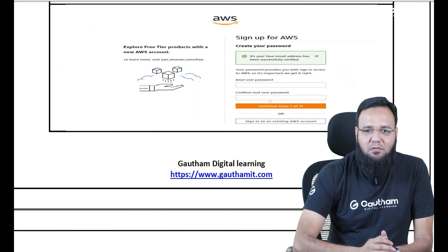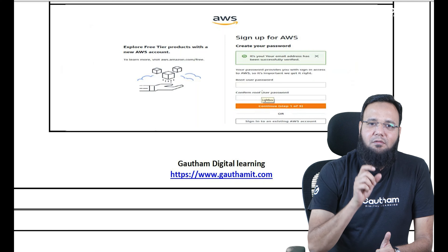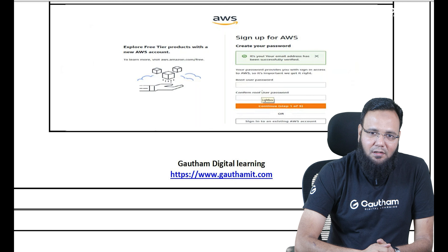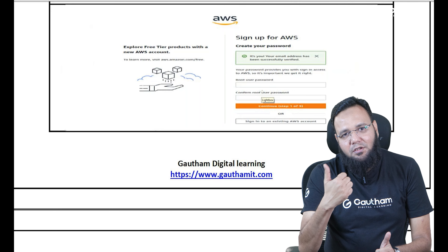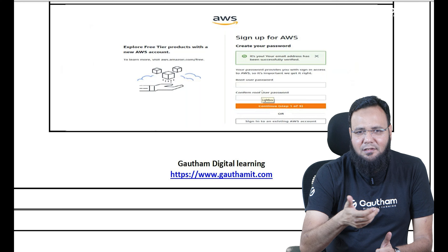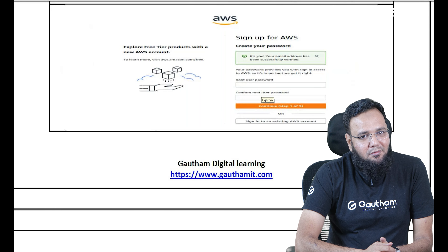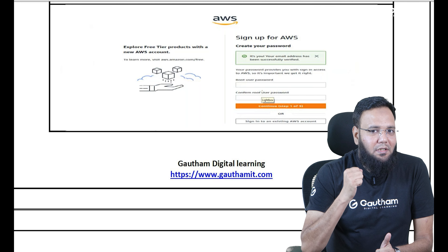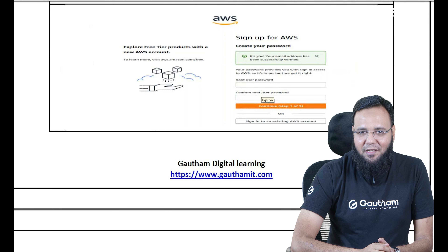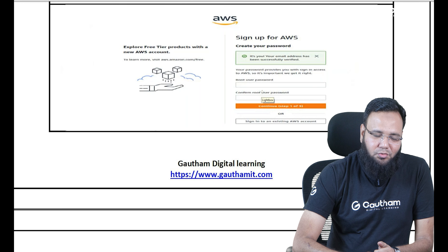After that, you need to provide a root password and this password must be a little complex. Easy passwords may not be accepted. You can use some capital letters, some small letters, some special characters. We call it the root account because root is the most powerful user that allows you to do anything — it's like an administrator. AWS calls it root.